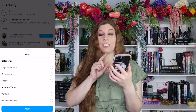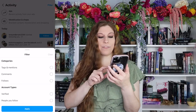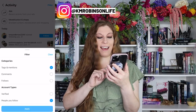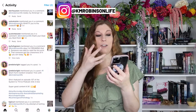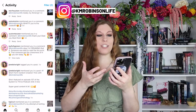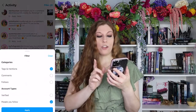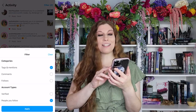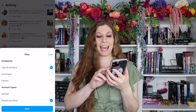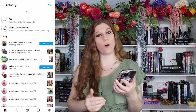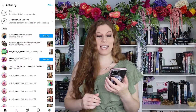When you click on those different buttons, you are able to apply those and then see who has spoken to you in that particular way. When you're done, you can go back into that filter setting and click Clear and Apply to see all of your notifications again.